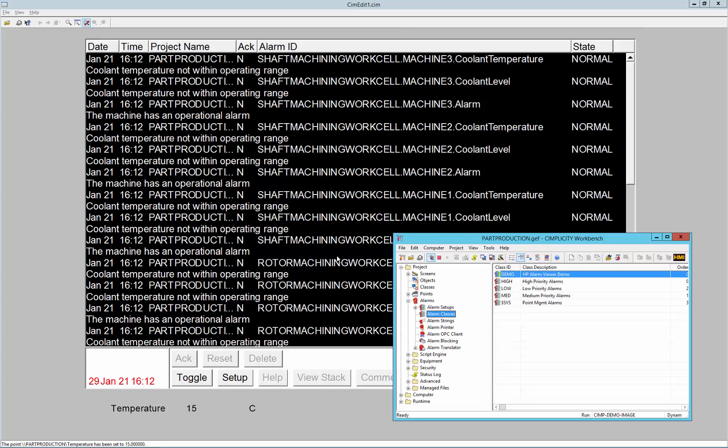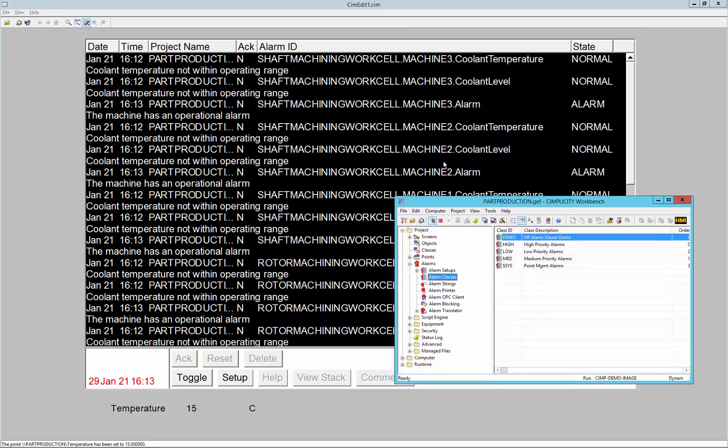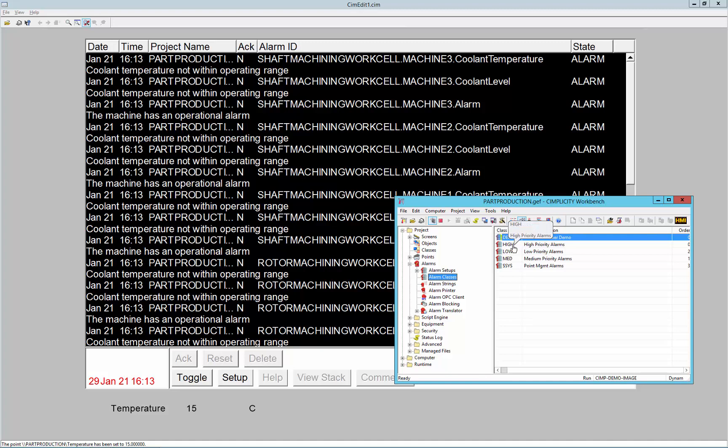So to begin, we'll start by showing the defaults. You can see an alarm viewer here with the default colors of alarms when you first install Simplicity, and those correspond to alarm classes.